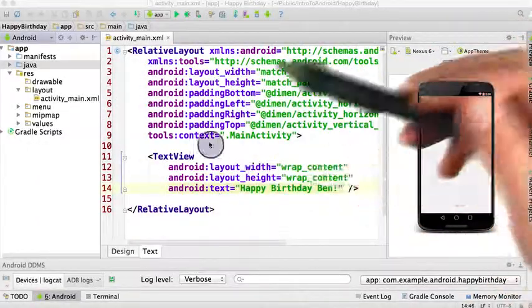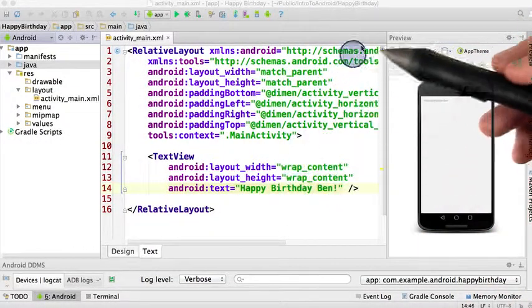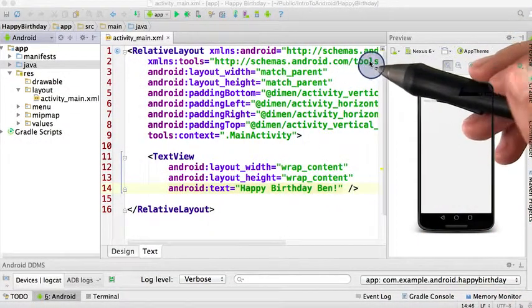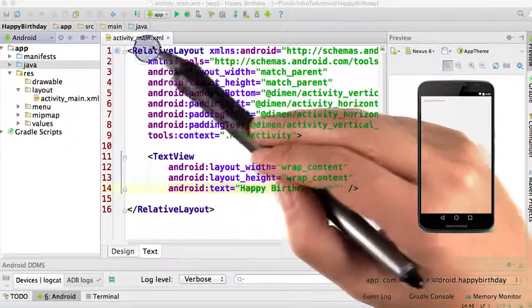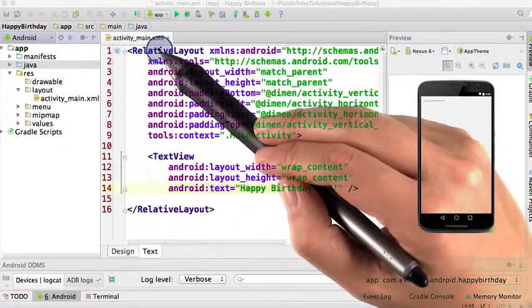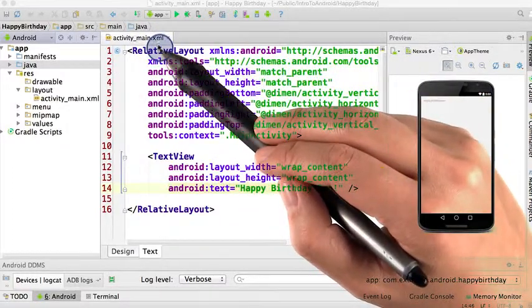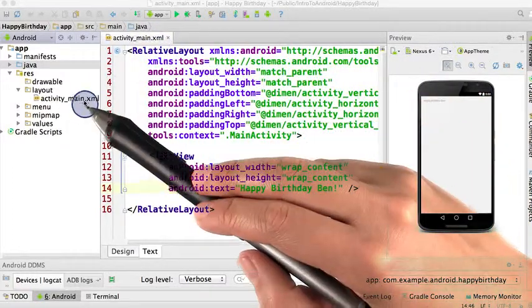Okay, so what I have open here is the code that we were working on before, which is activity_main.xml, located in the layout folder.